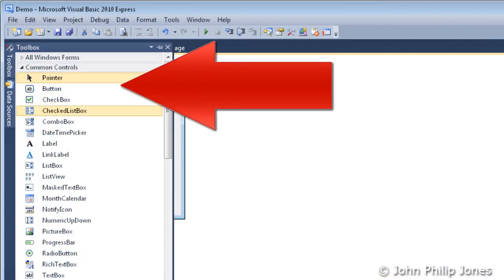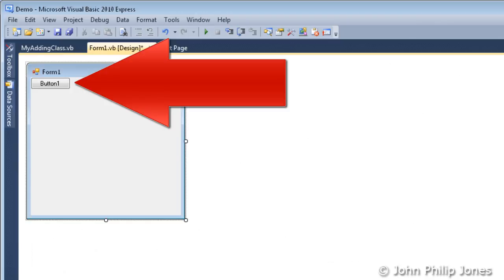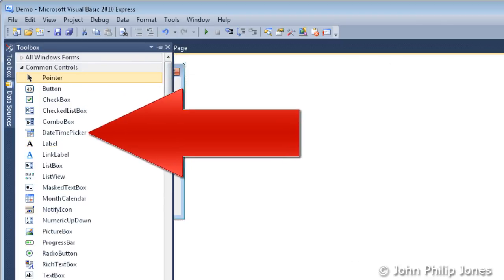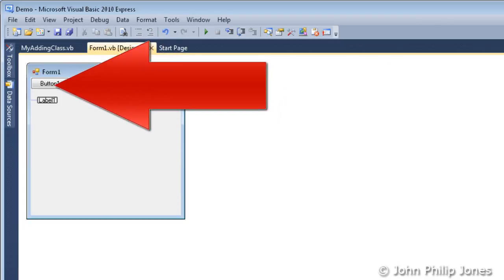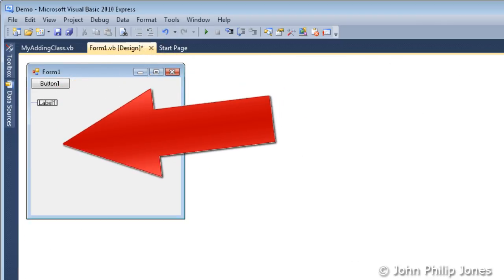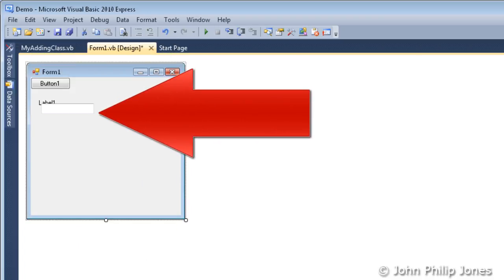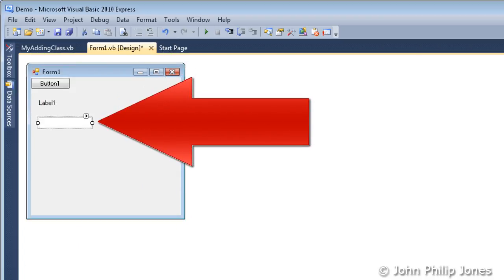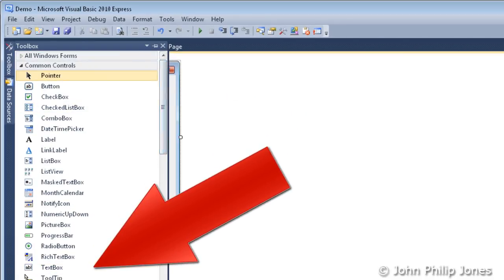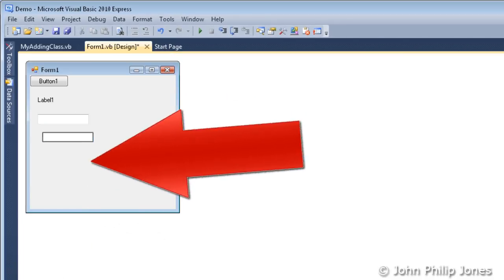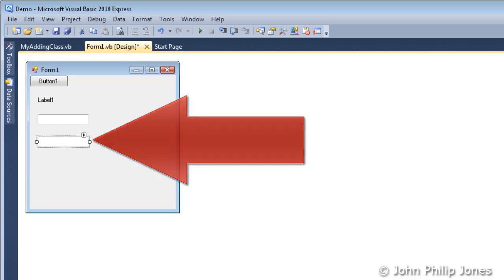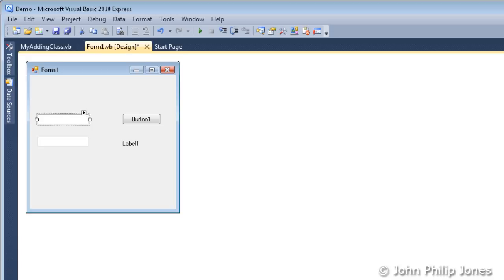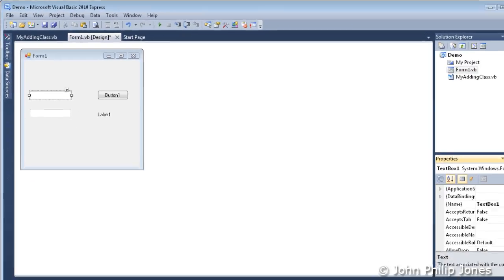We add a button to the form, as you can see here. We then choose a label and we put that on the form. We then choose a text box. We put that on the form and move it down a little. We then choose another text box and we can see that's positioned there. And then we move all of the components around into their appropriate positions.